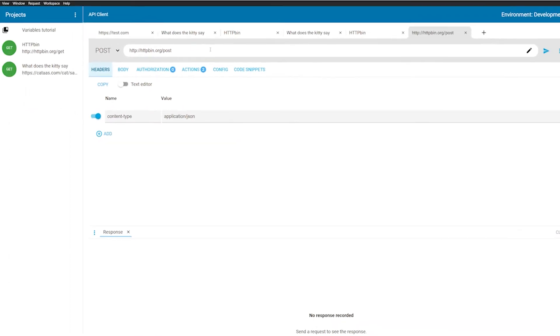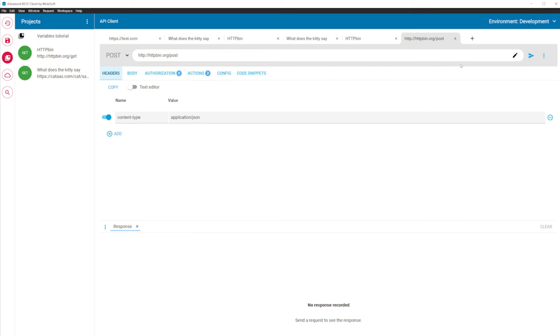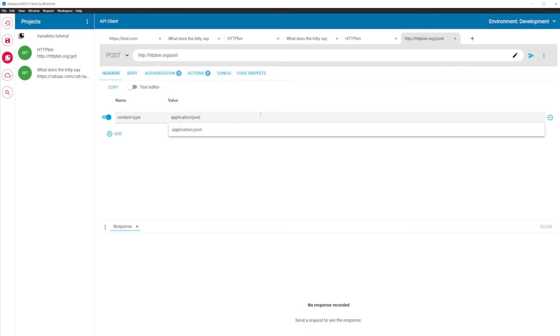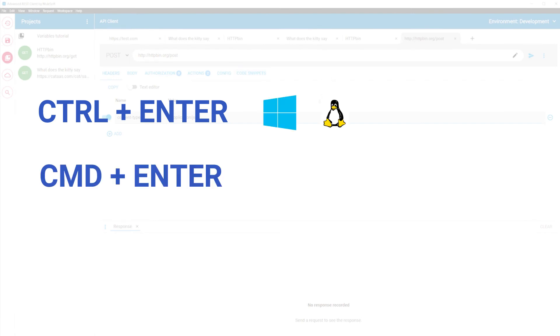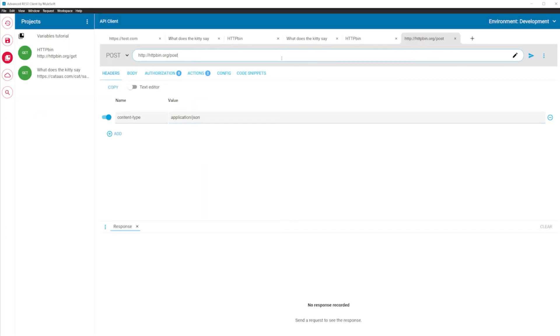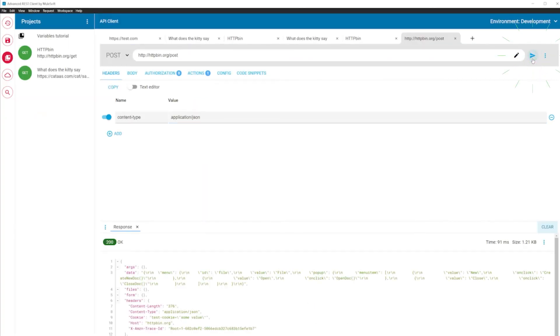It's time to make our first HTTP request. You can do this by focusing on any part of the HTTP editor and pressing Ctrl+Enter on Windows and Linux or Command+Enter on macOS. You can also press Enter on the URL editor or use the button to the left of the URL editor.